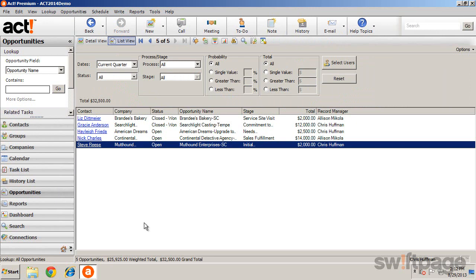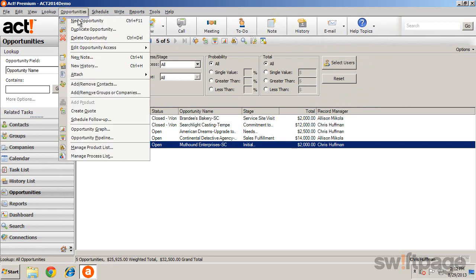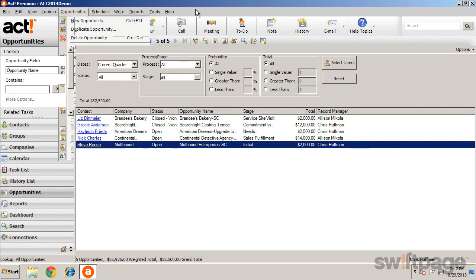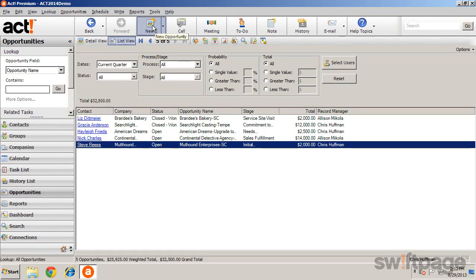To create a new opportunity, select the Opportunities menu and click New Opportunity. Or just click the New button from the Global Toolbar.